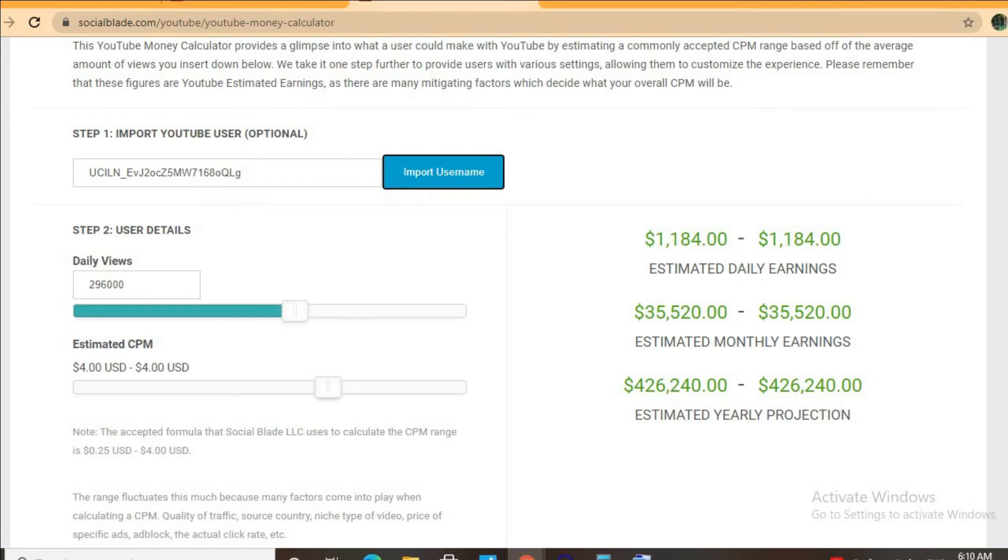But the CPM tends to fluctuate greatly as it can go from anywhere from $1 to up to $10 or $20 or even more.